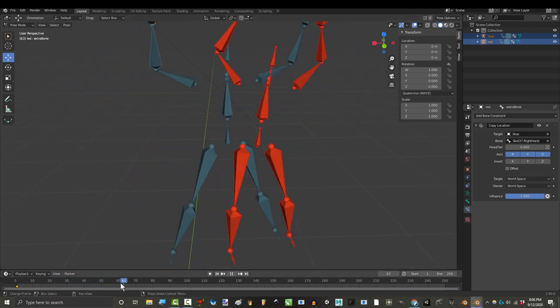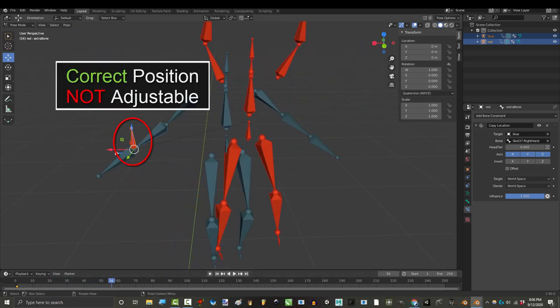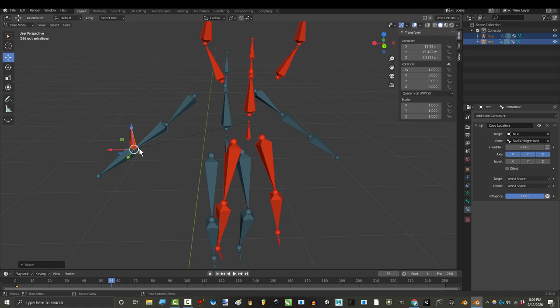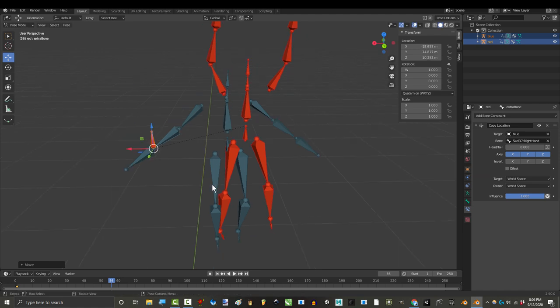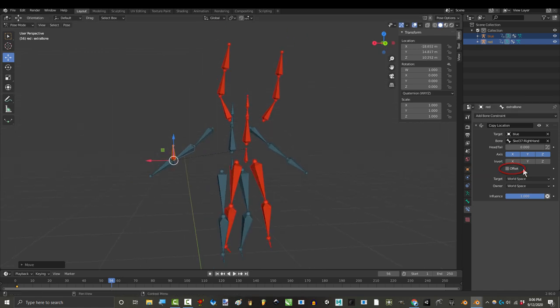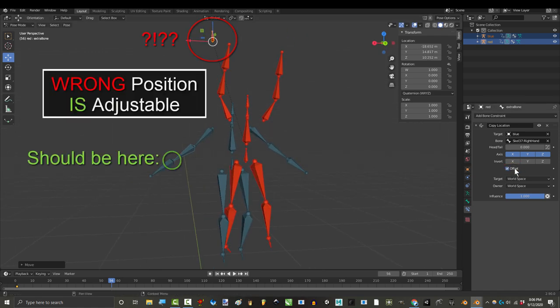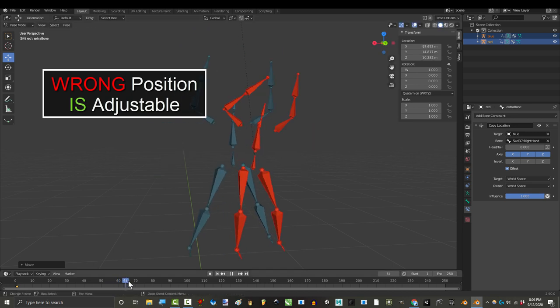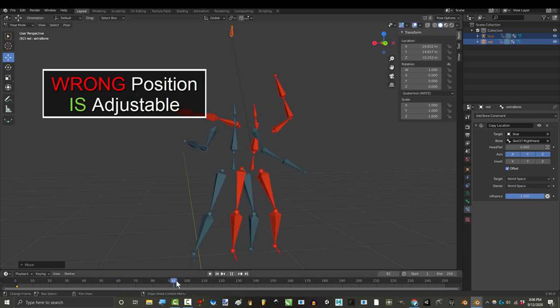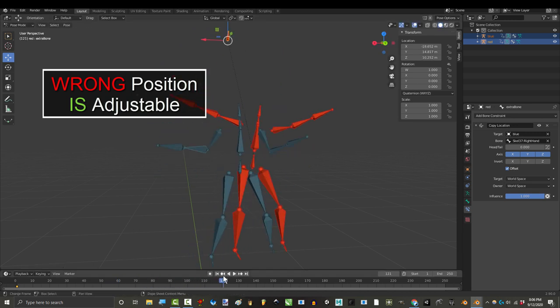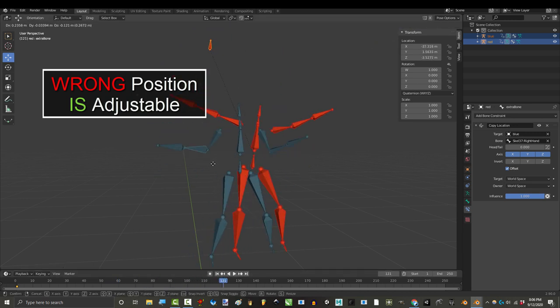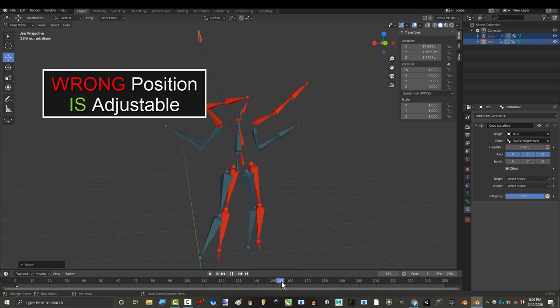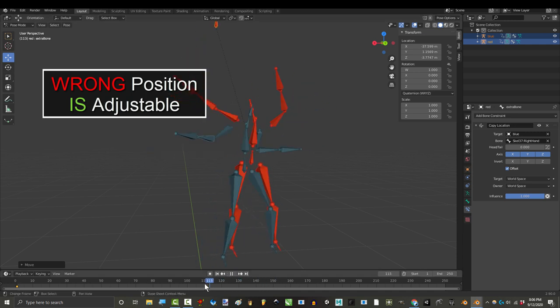Because when you use copy location, you cannot make adjustments to your bone while it's copying the location of another. Now supposedly with offset enabled, you should be able to copy both the location and still make adjustments. But the problem is that when you enable offset, it destroys the proper location and no longer traces the target accurately.